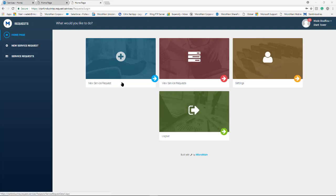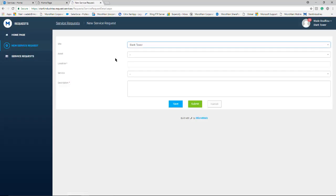To submit a request in the system they must click on this icon in the center of their home screen that says new service request. Once here they are picking the same general information that you pick inside Microman when completing a work order.